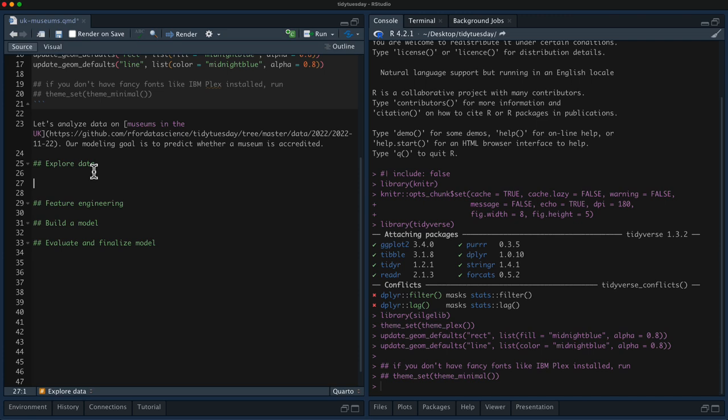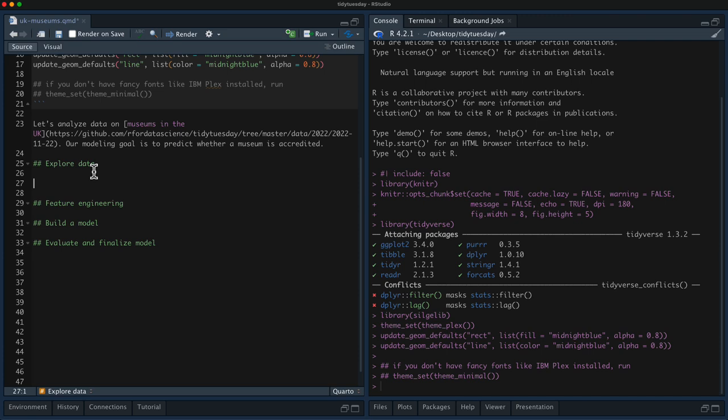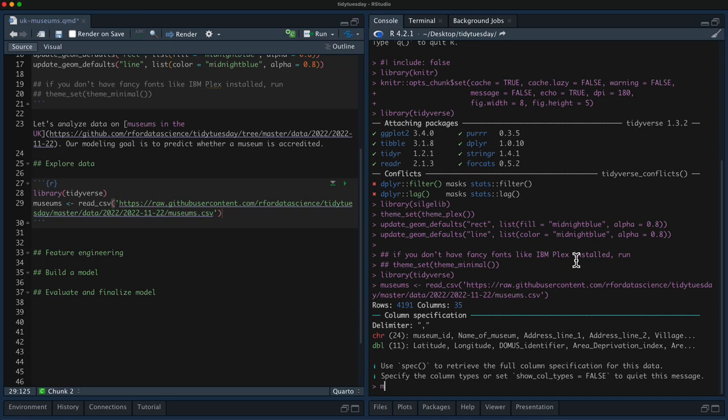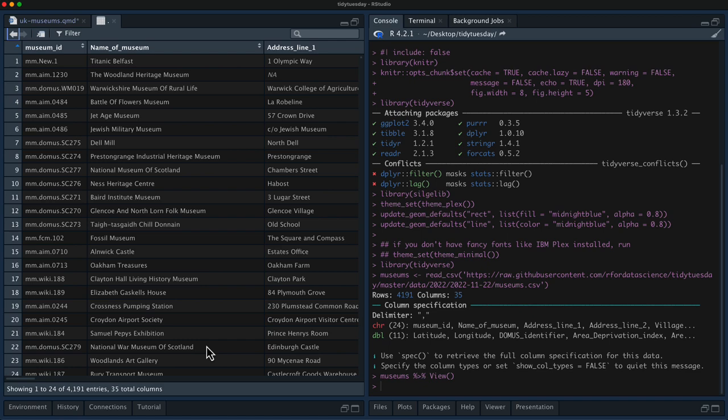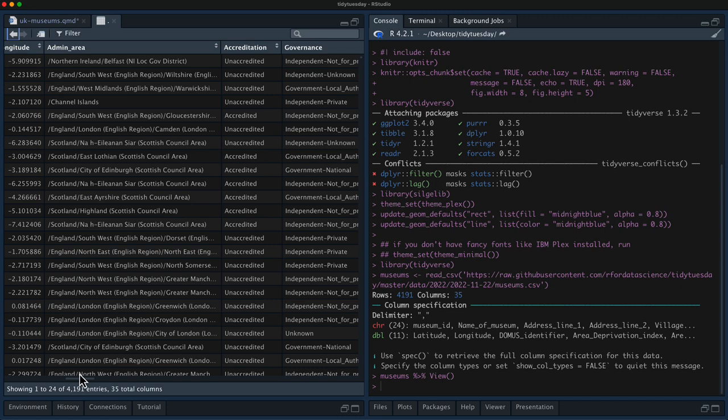Let's get started looking at museums in the UK. Let's read the data in here and take a look at what we have. We've got info like the ID, the name, where it is.